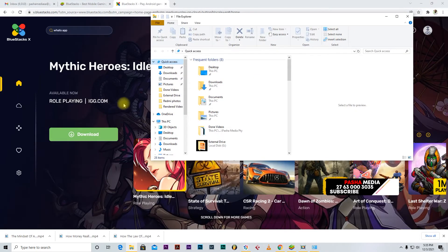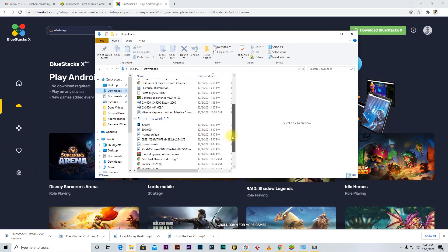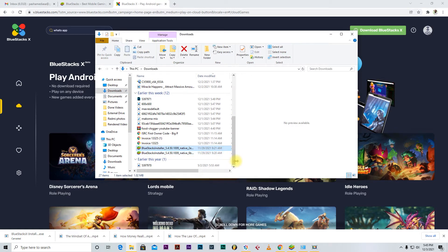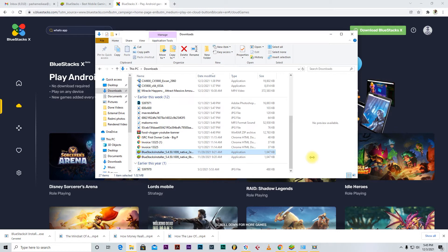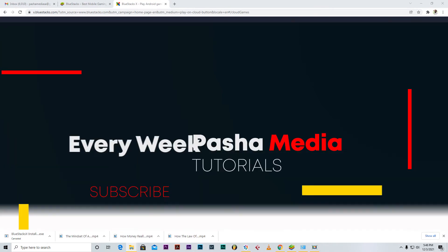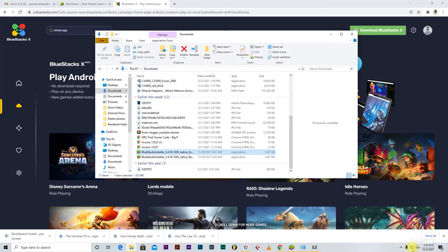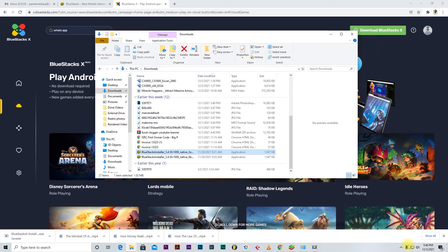Once you have those specs, you're ready to go. On the BlueStacks website, click Download, go to your Downloads folder, and you'll find the installer there. Double-click on it to run the installation. Note: you need to be connected to the internet during installation. Don't download and then disconnect — stay connected the whole time, double-click the installer, and install it.